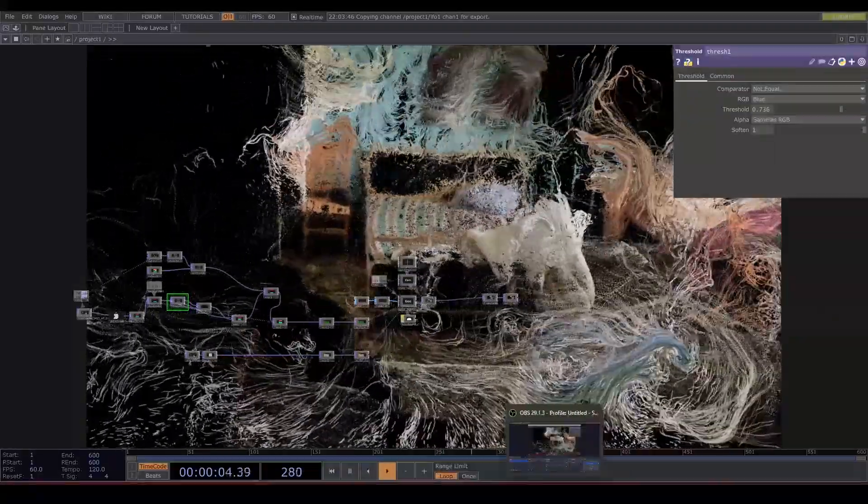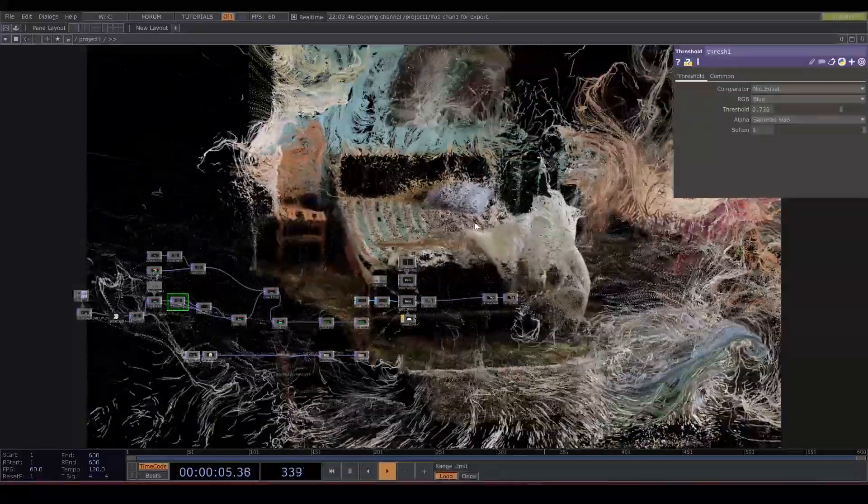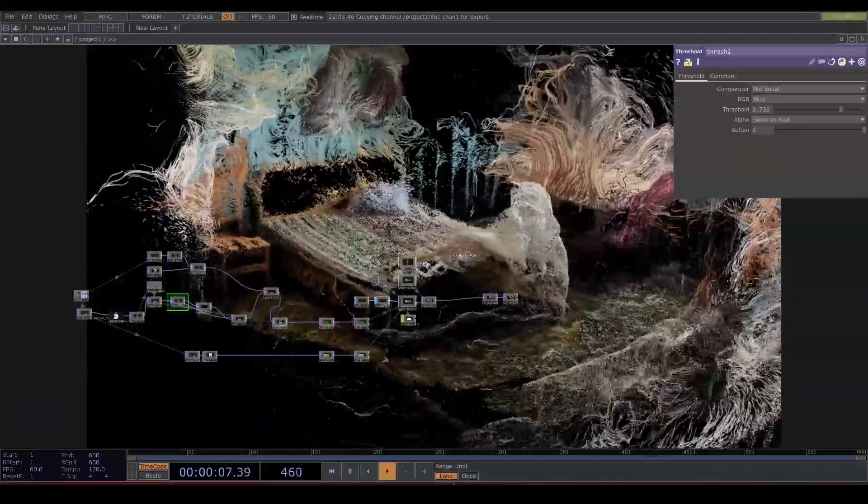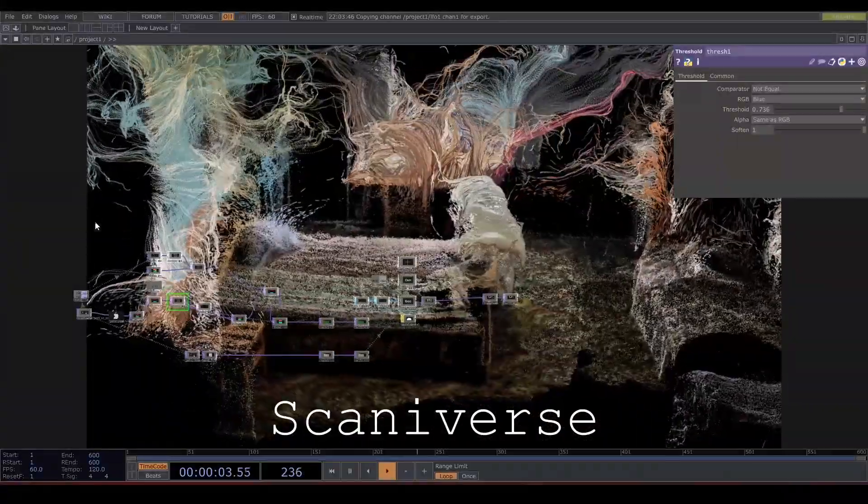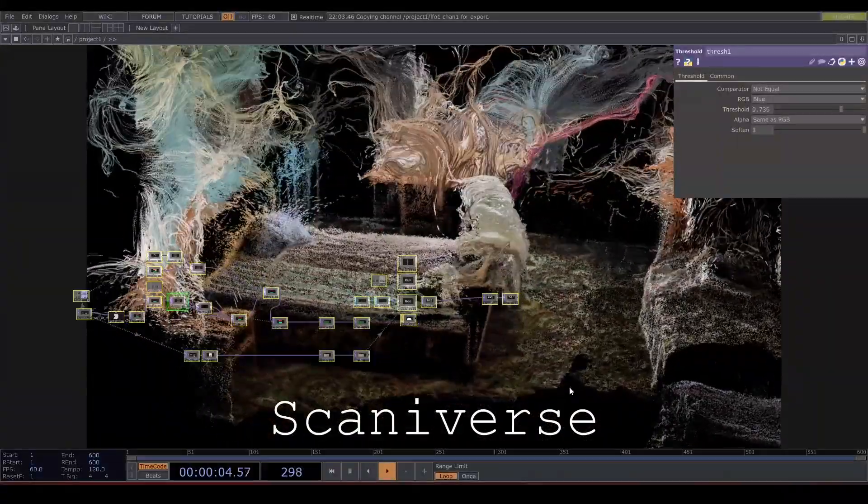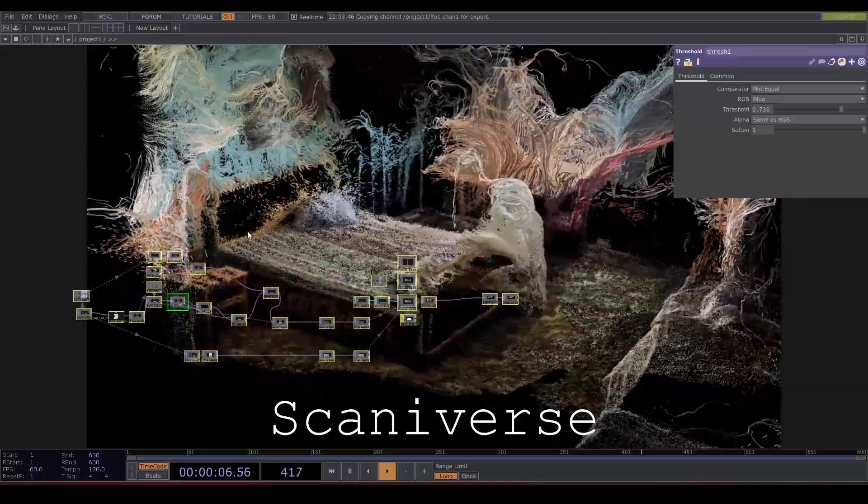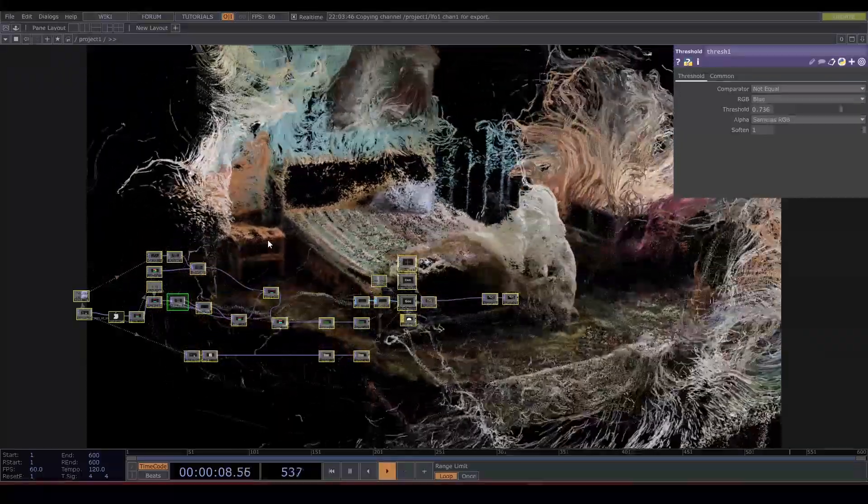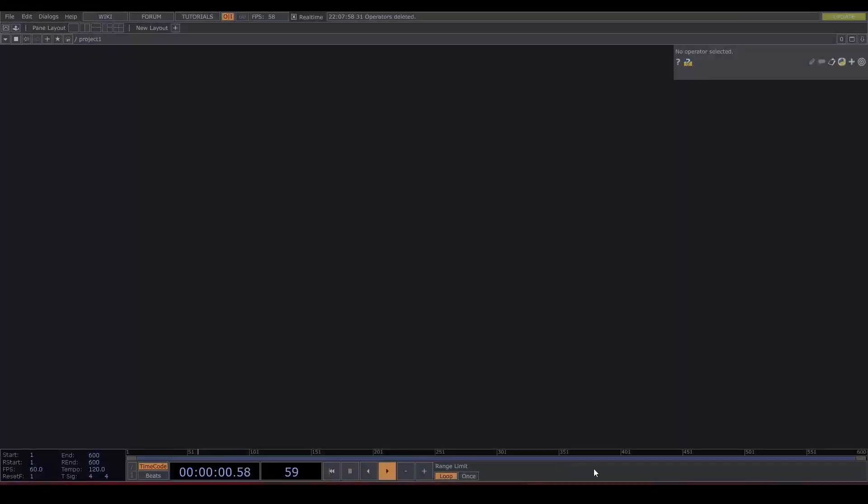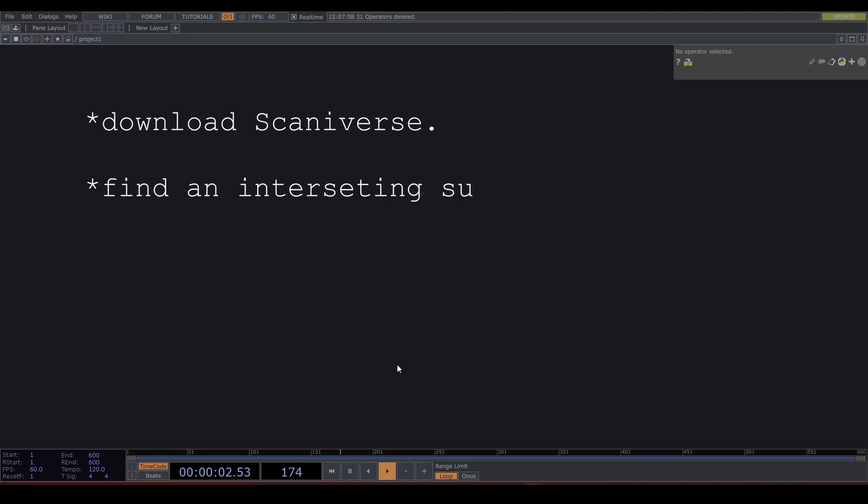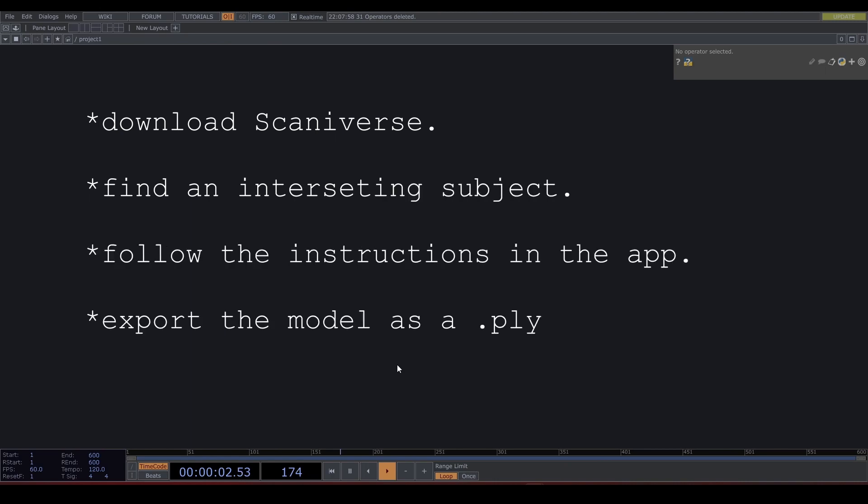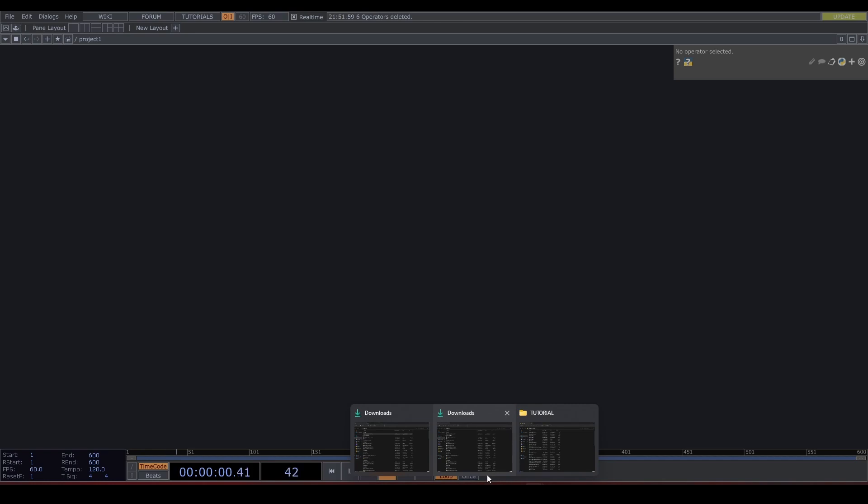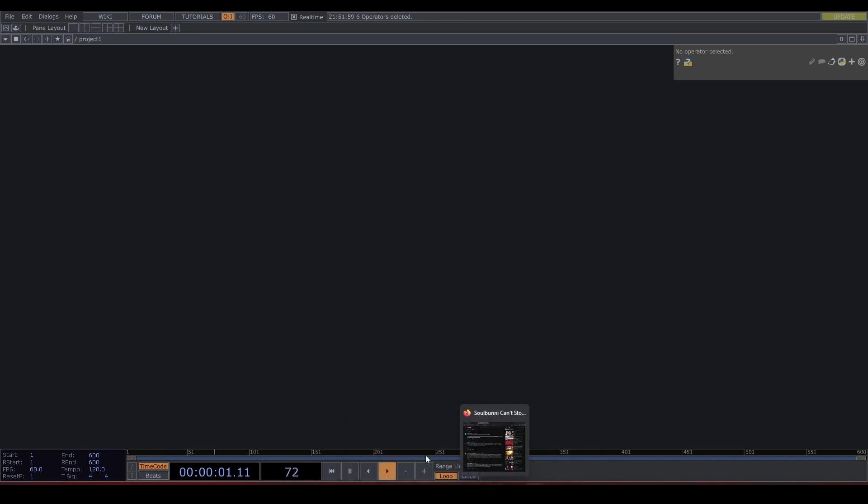I use an app called Scaniverse. It is free and works very well. It can be a little bit rough if you try to scan something small and detailed like a flower, but download the app, find an interesting subject, follow the instructions in the app, export it as a .ply and send it to your computer. Easy as that. This summer I did a lot of scans everywhere I went. Today I'm gonna use one from a charming room I slept in for a few nights.